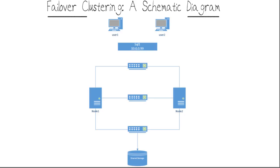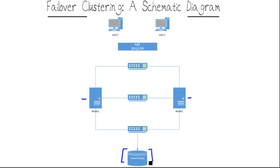In Failover Clustering, you have physical servers configured as identically as possible called nodes that are all attached to some form of shared disk storage. This could be iSCSI, it could be Fiber Channel.